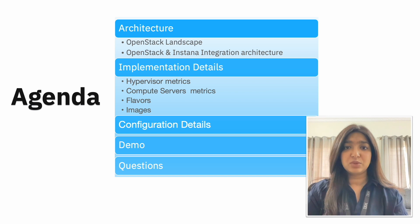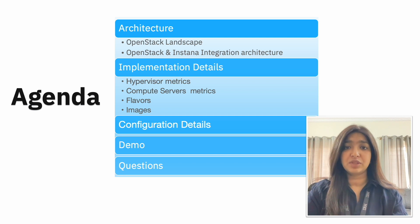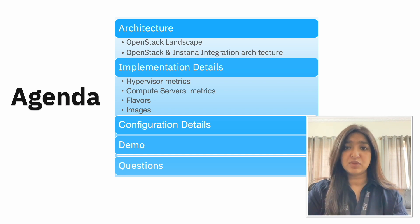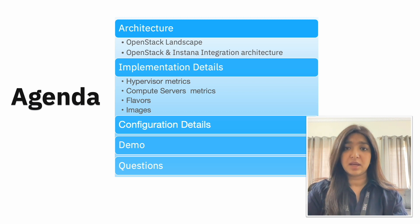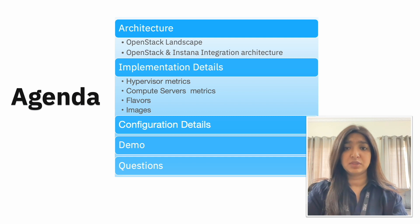Let's go through what we will be seeing in the video today. We will start with what OpenStack even is and the OpenStack Instana integration architecture. Then we will see the current metrics that you can monitor using Instana and further understand the configuration required to discover the OpenStack sensor by the agent.